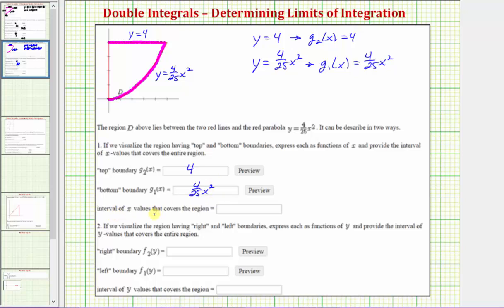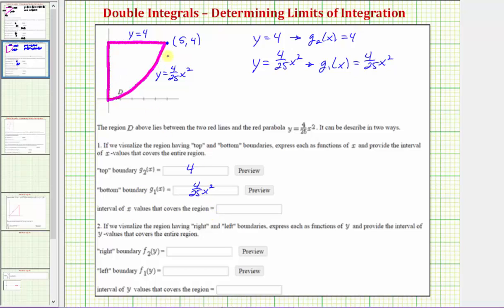Now we need the interval of x values that covers the region. The x values range from x equals zero all the way out to this point, which has coordinates (5, 4). The x value here is five, so the interval of x values covering this region is the closed interval from zero to five.